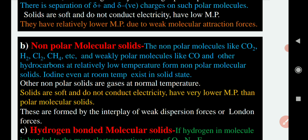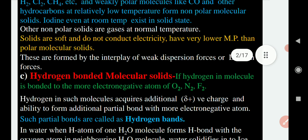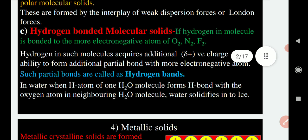The third type of molecular solid is hydrogen bonded molecular solid. In the book it is given as intermolecular hydrogen bonds — that is, molecular solids which contain hydrogen bonding in them. The example given is water, because water is a molecule that contains hydrogen bonds in it.